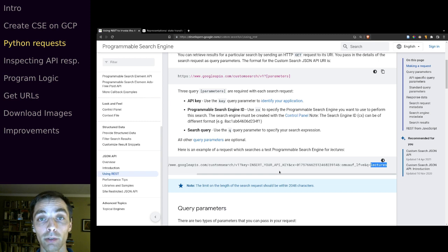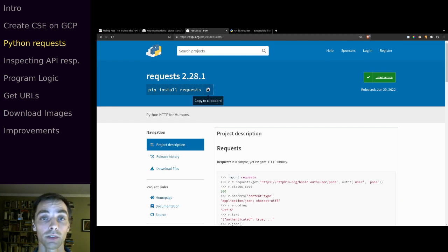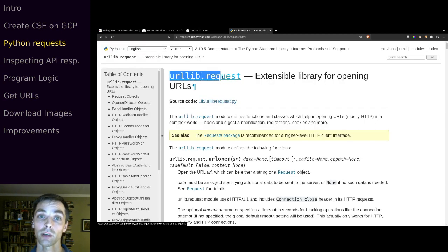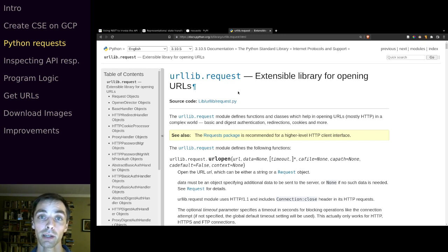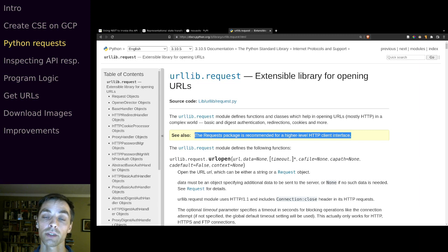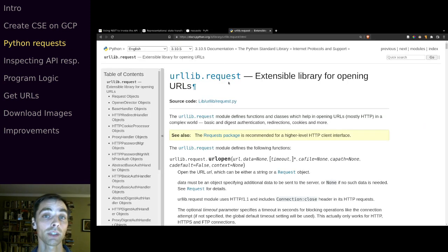Our first step is to figure out how to make an HTTP request with this information from Python. The typical way is by using the requests package — a third-party open source package that makes it easy to query APIs and HTTP endpoints. It's worth noting that Python's standard library also has a urllib.request module built in, but it's not as widely used. Even the documentation recommends using requests for most cases.